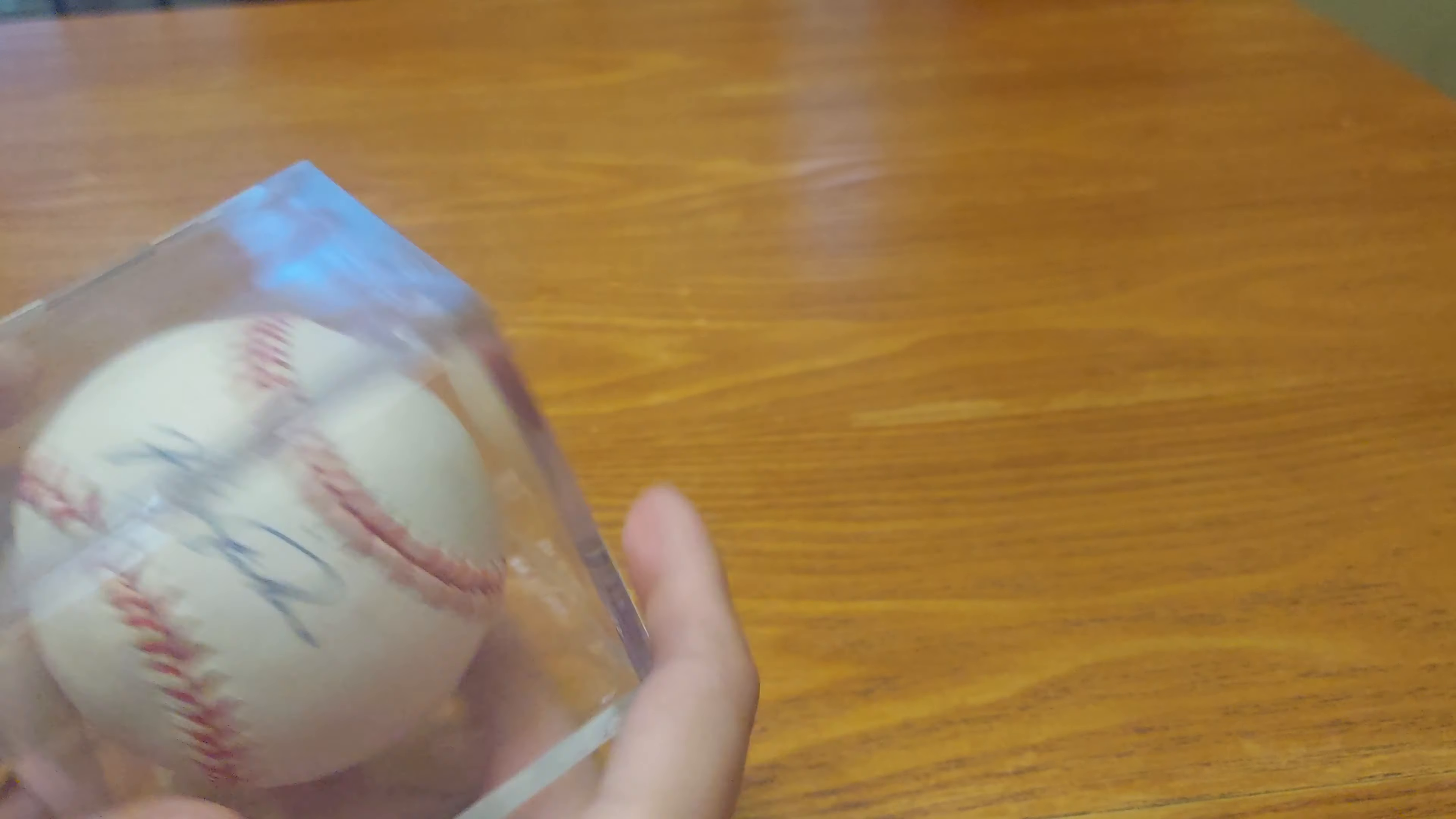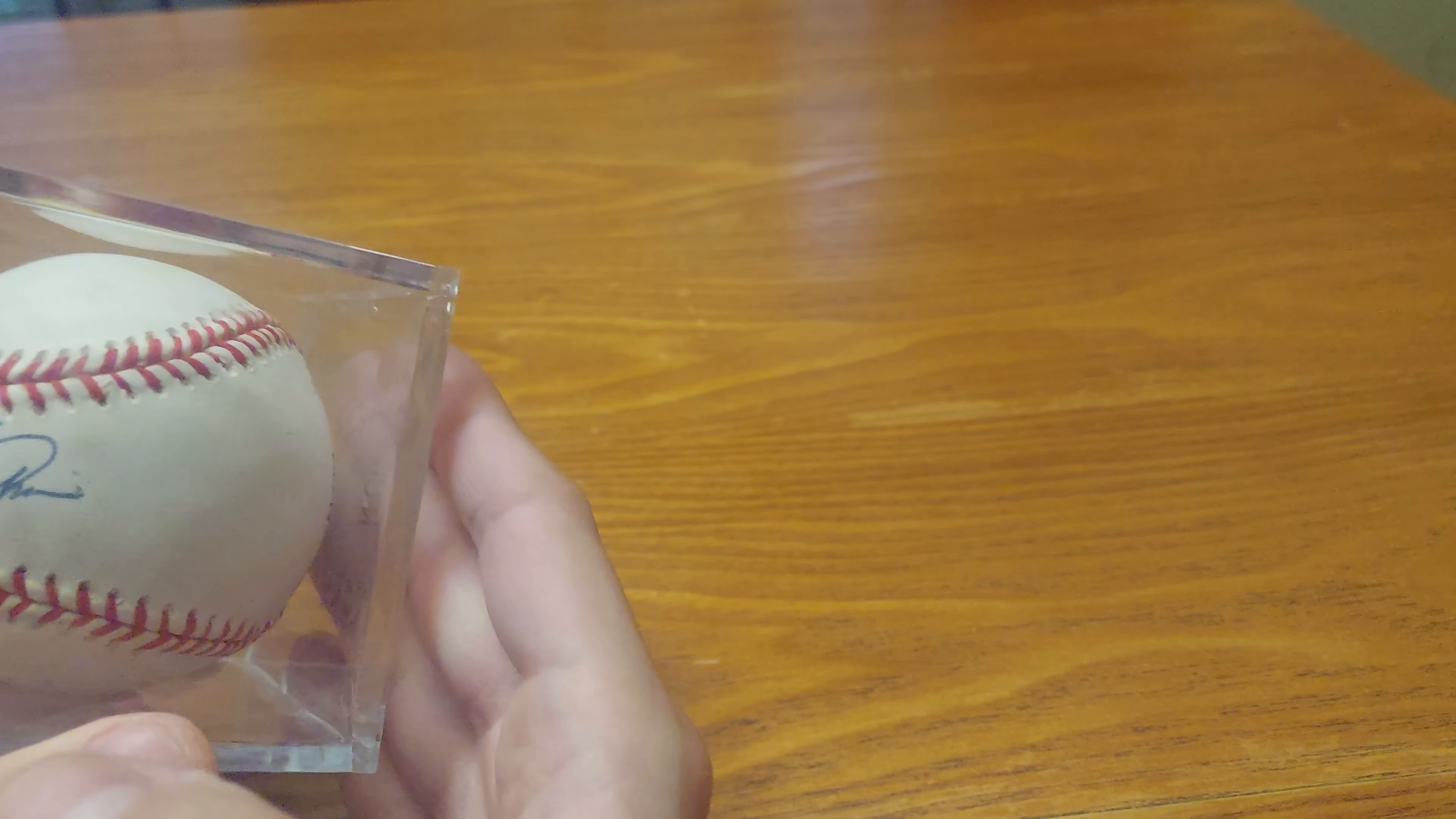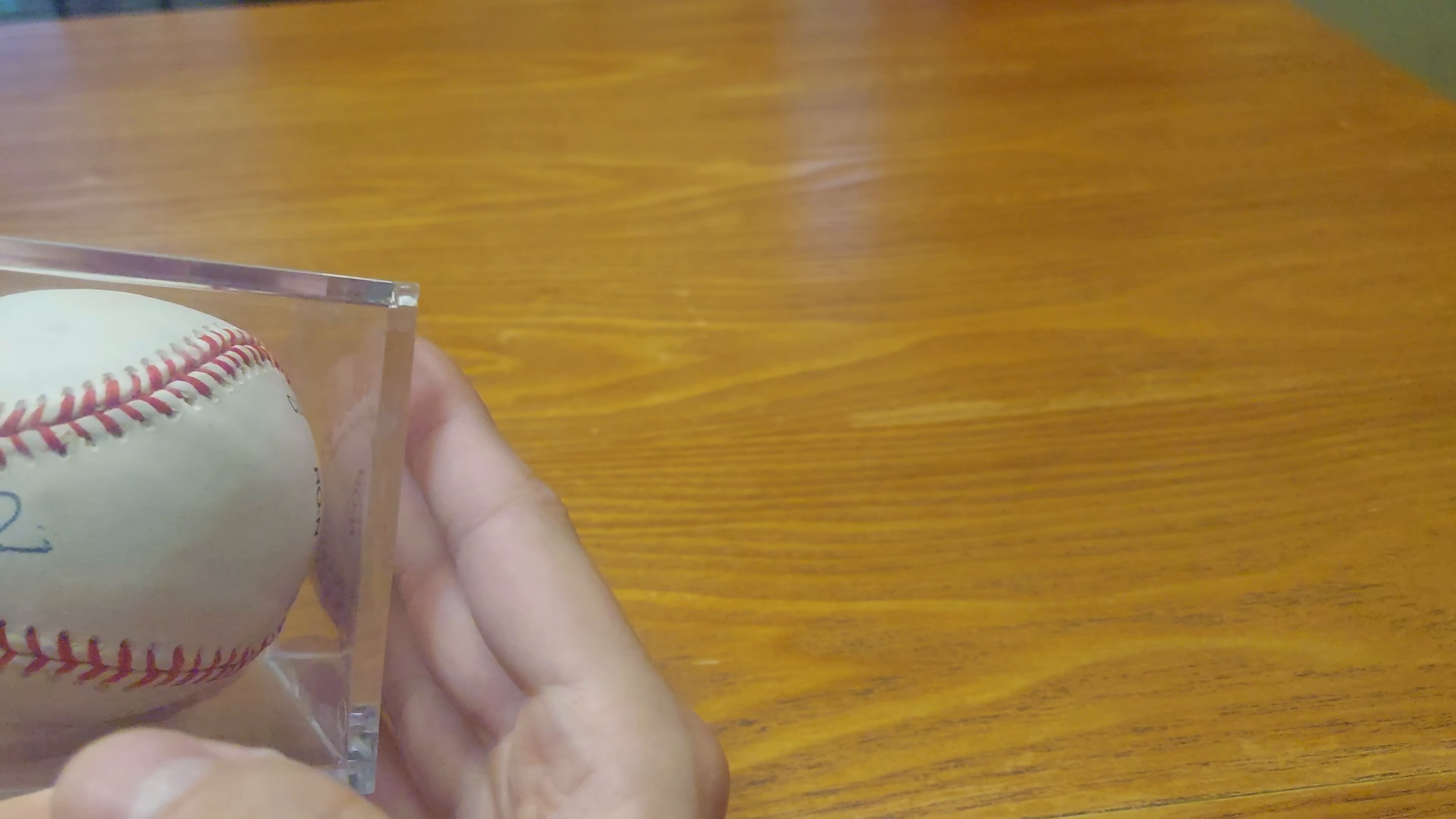I'm just gonna move the ball in there a little bit so I can see the autograph, not on the corner.